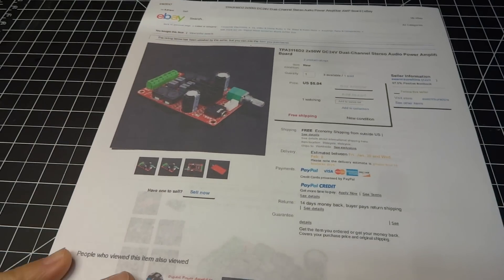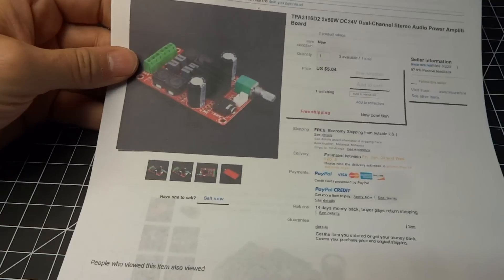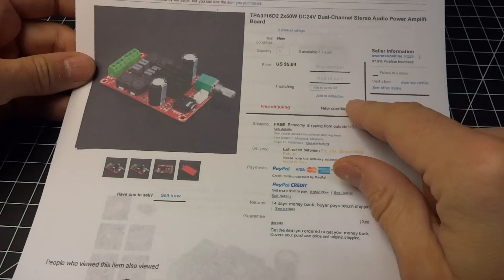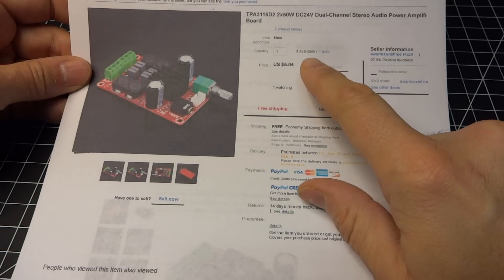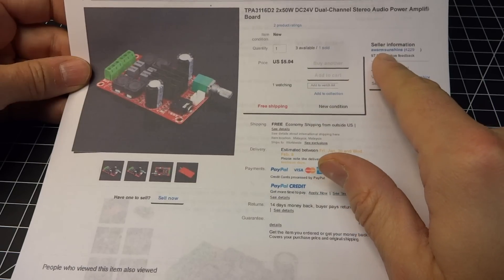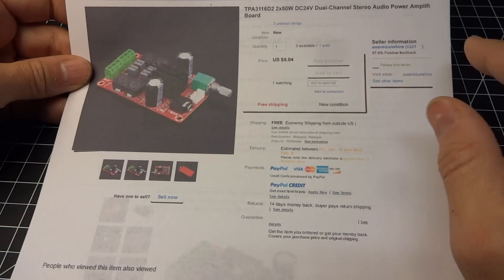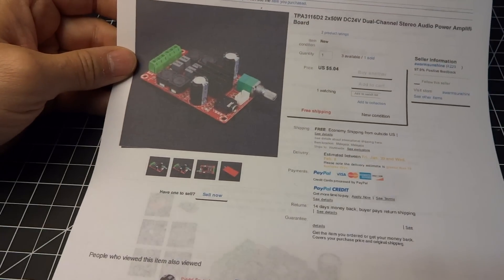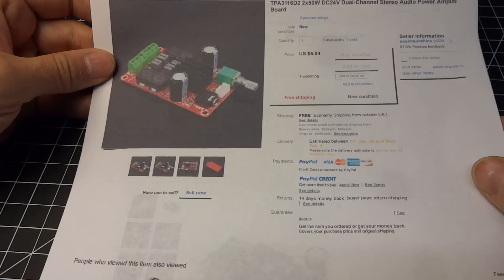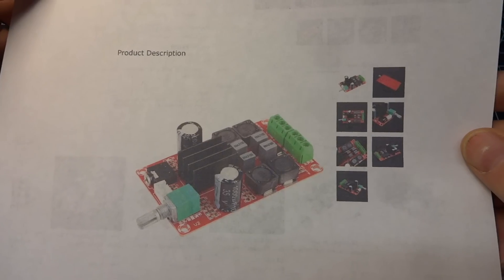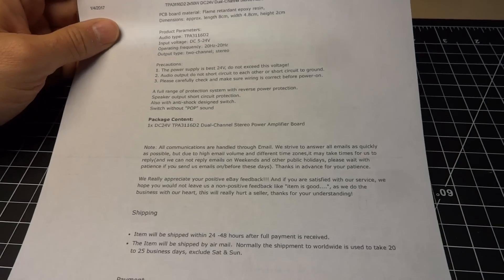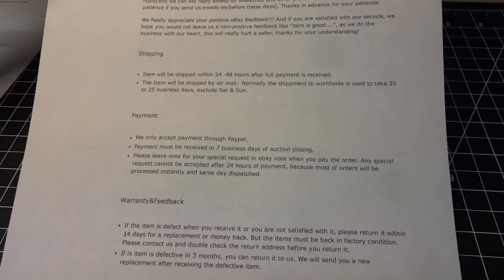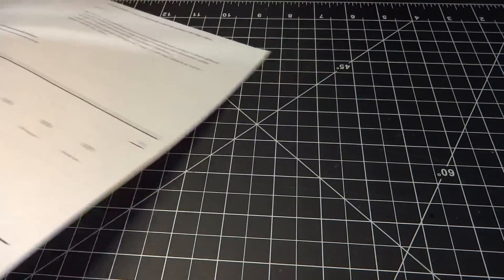But as you can see here, this is a pretty standard listing. This one is still available. The three available is from A Warm Sunshine as the seller. It's pretty representative in the photograph there. Free shipping, $5. There's just some more pictures, just the usual. Nothing much about it.